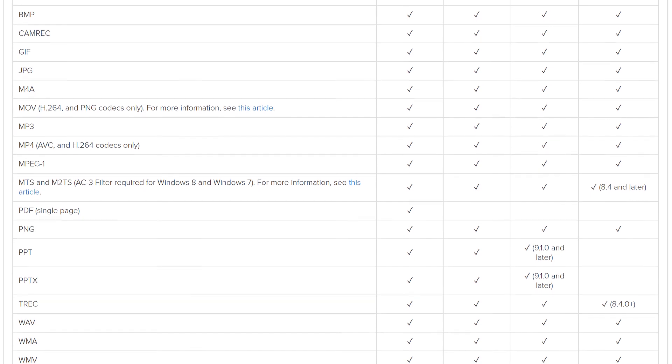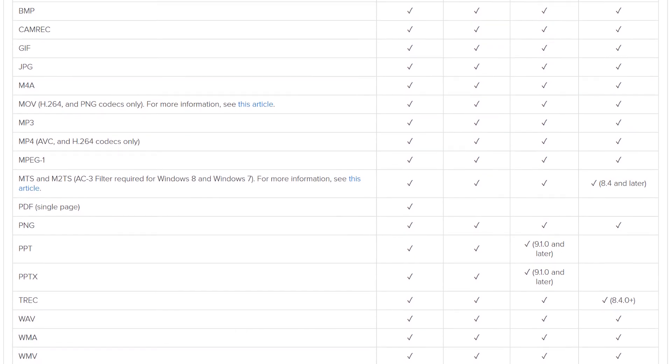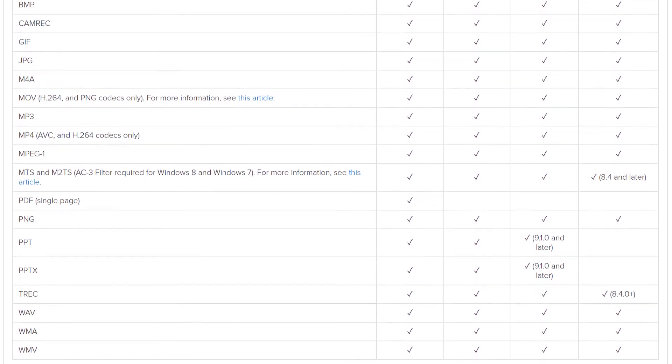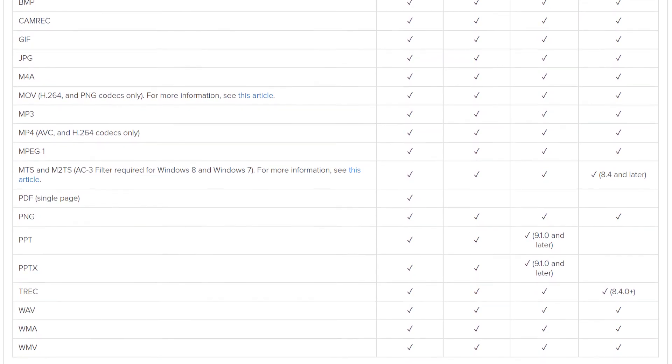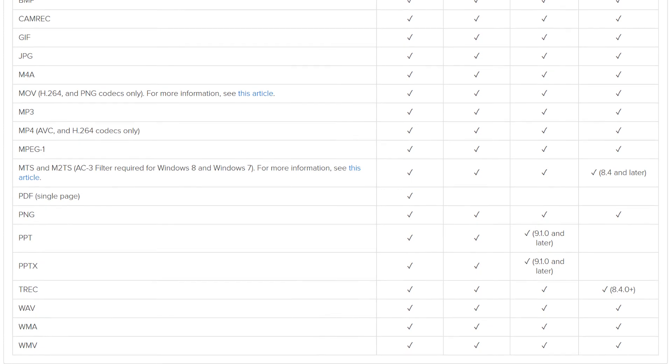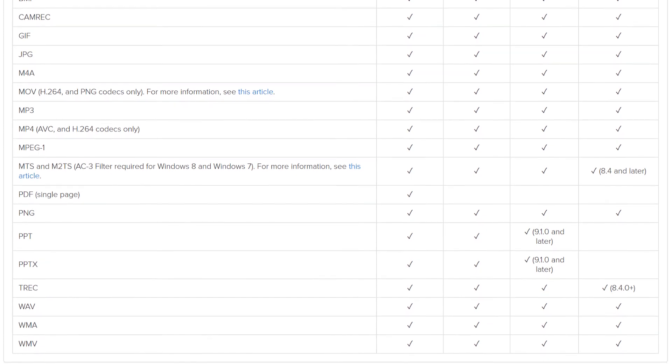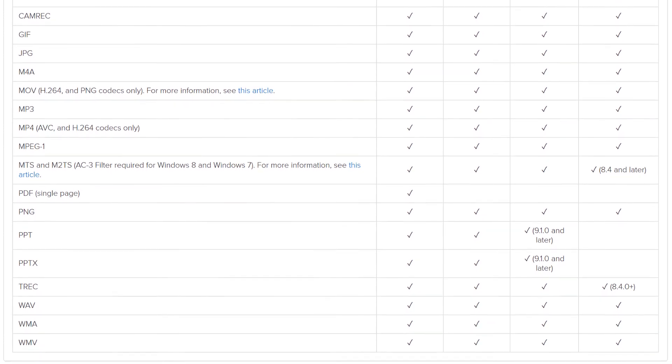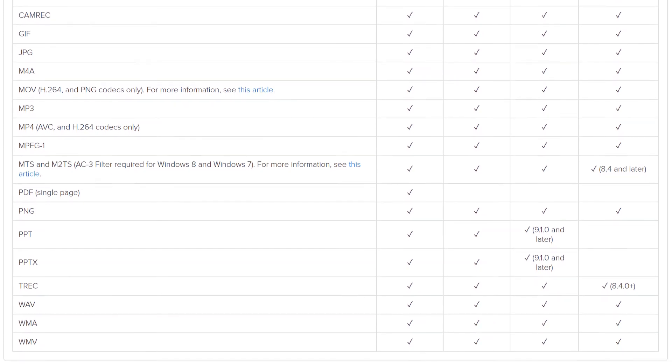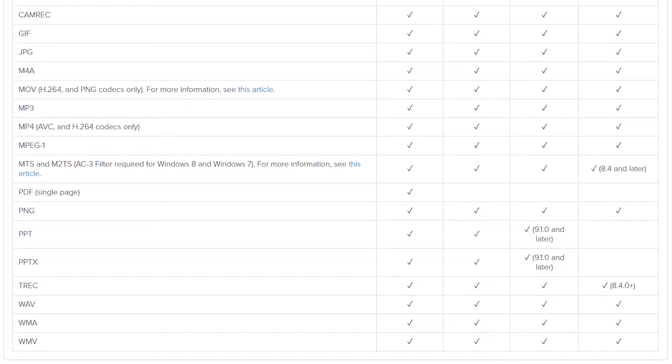You've got MP3, MP4, even PDFs and PowerPoint files which you can use to include in your video, and of course audio files like WAV, WMA, or WMV. All of these formats are supported by Camtasia. I'm using Camtasia 2019, so it is possible that future versions will include other formats.